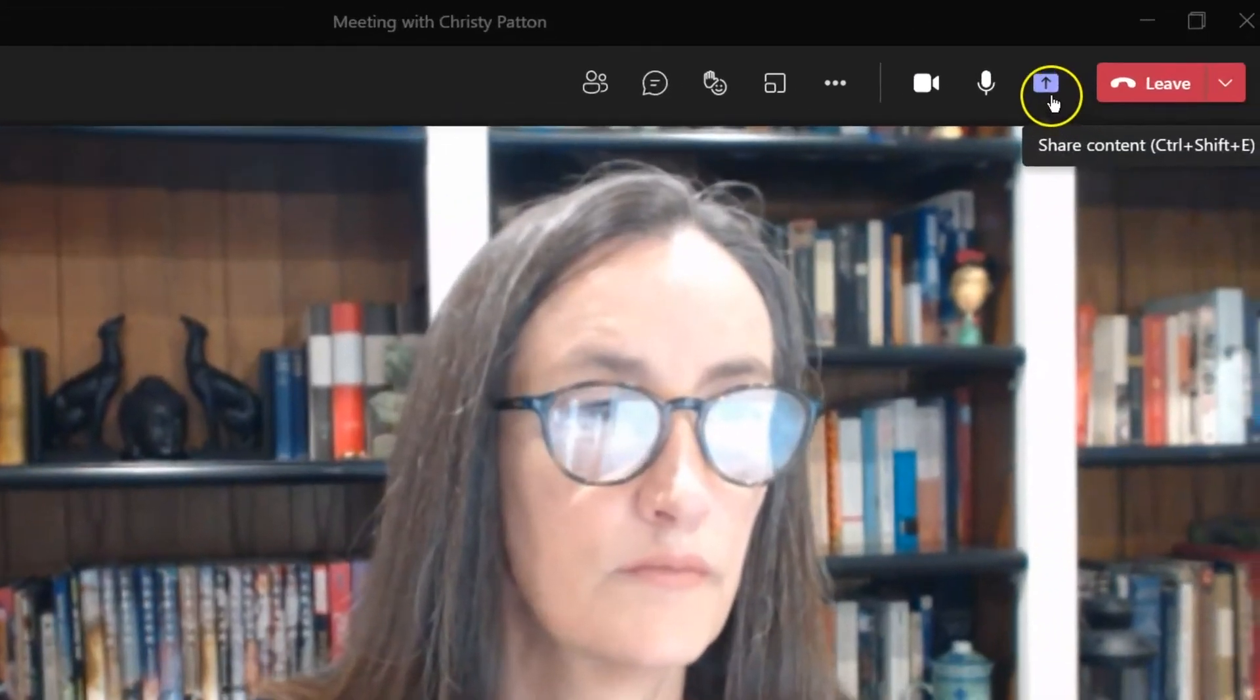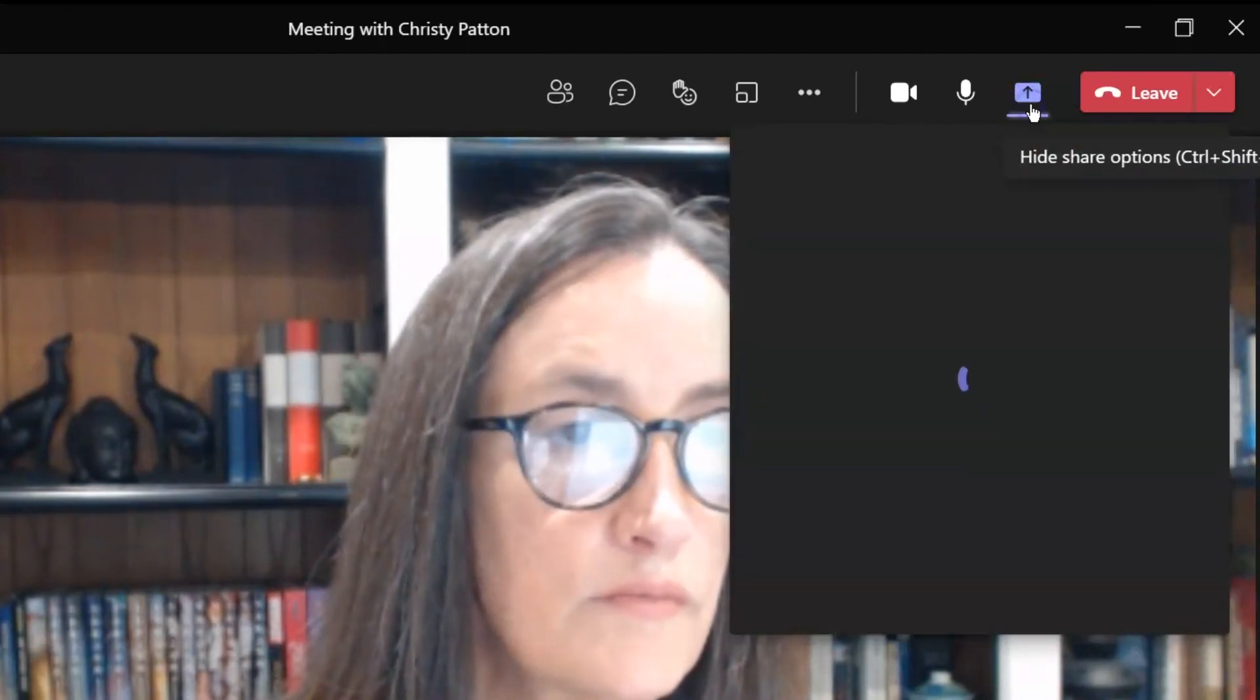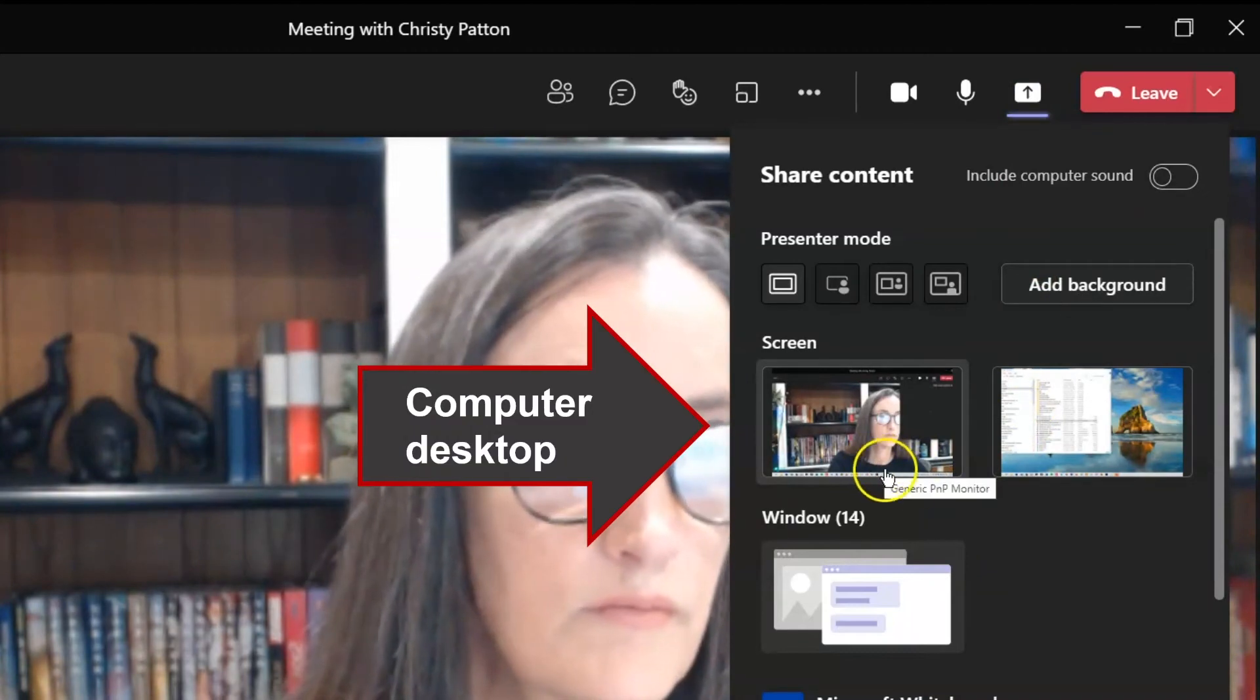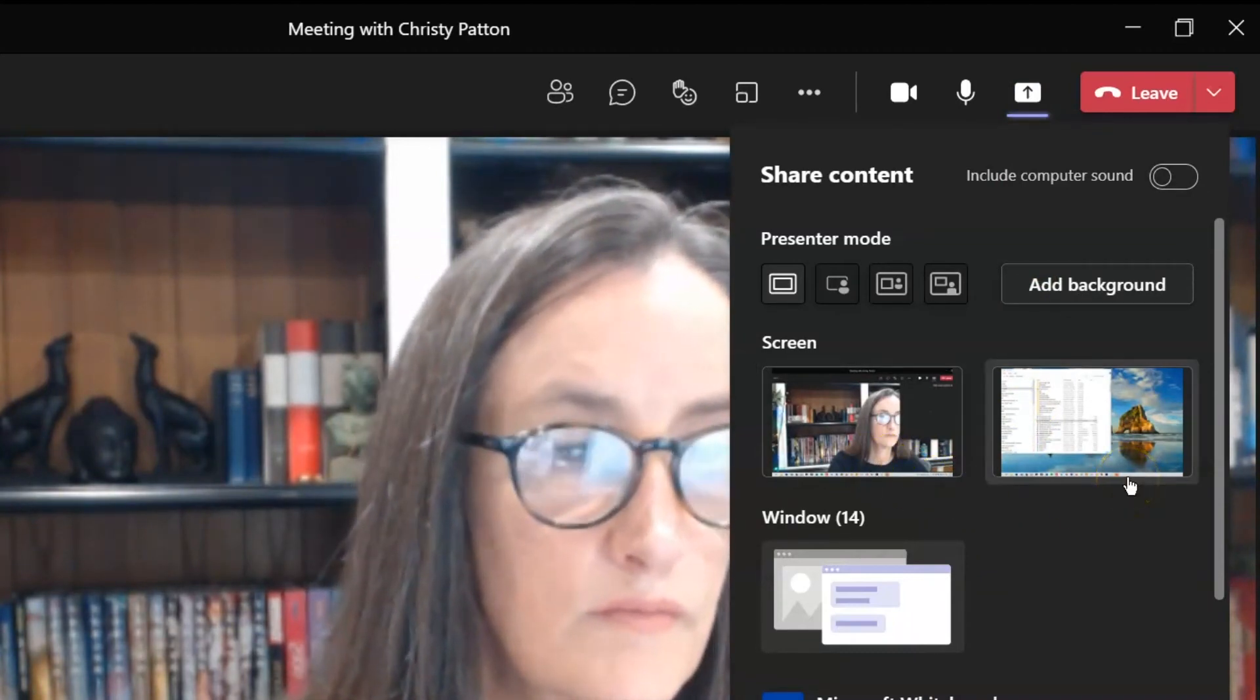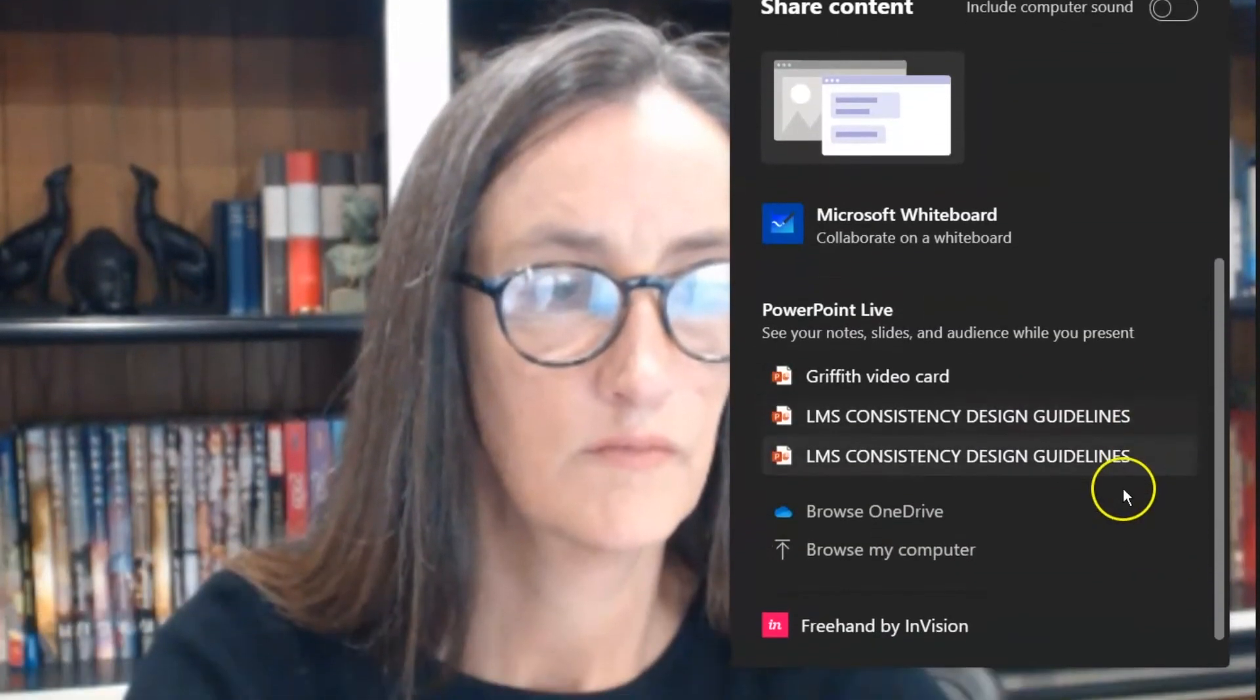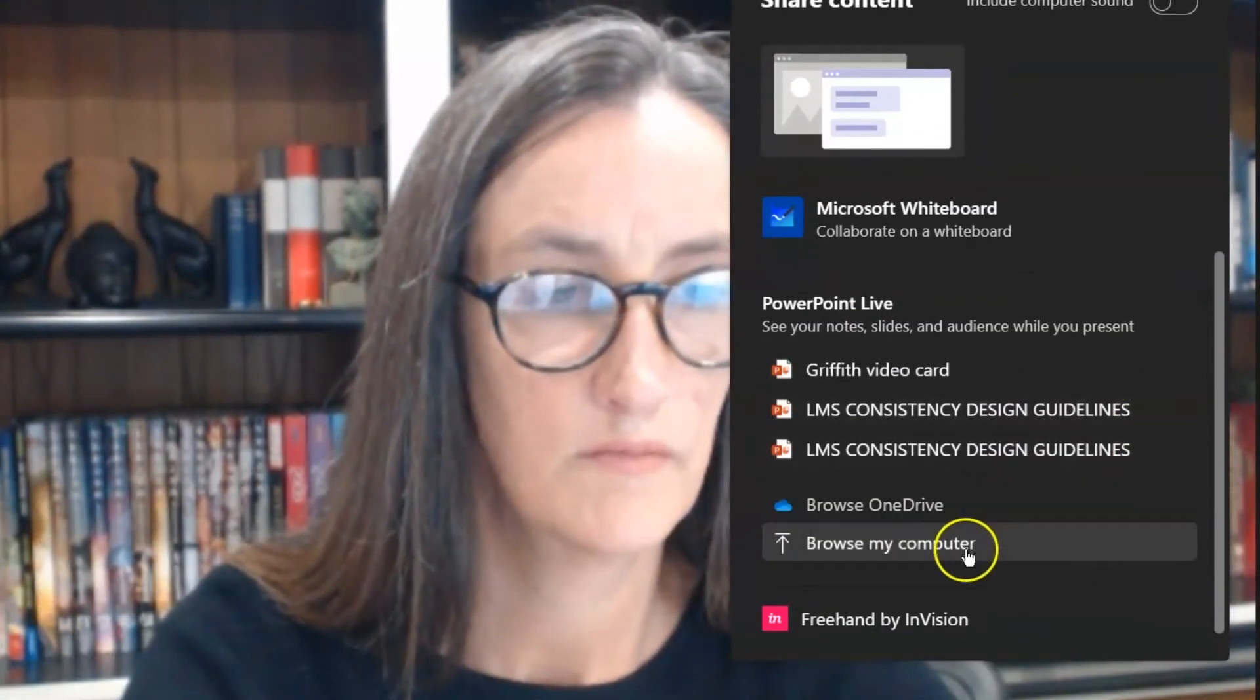Let's take a quick look at the Share menu for those who are using slides. To share, click the box with the arrow. You can share your computer desktop, a window, or search for a PowerPoint in your OneDrive or on your computer.